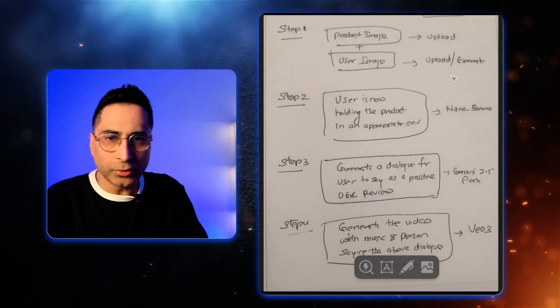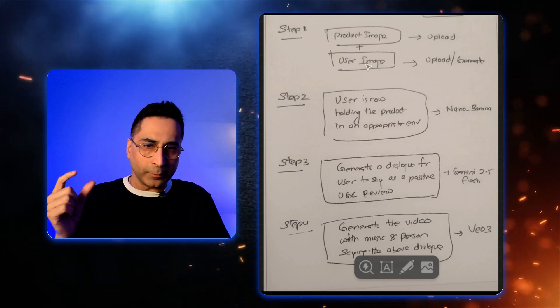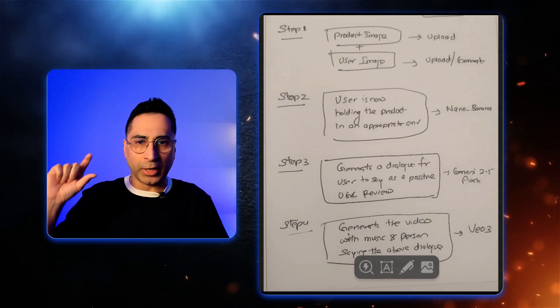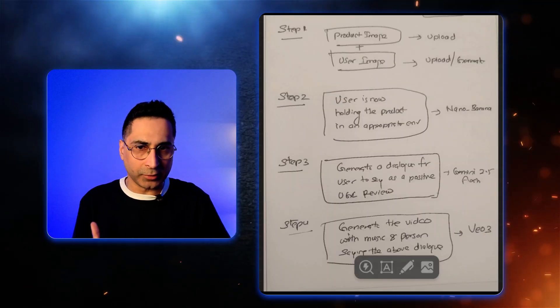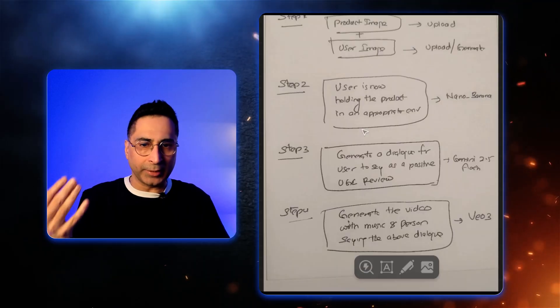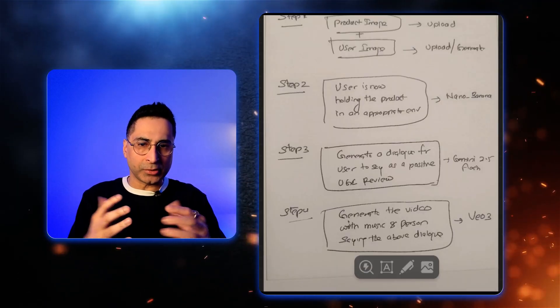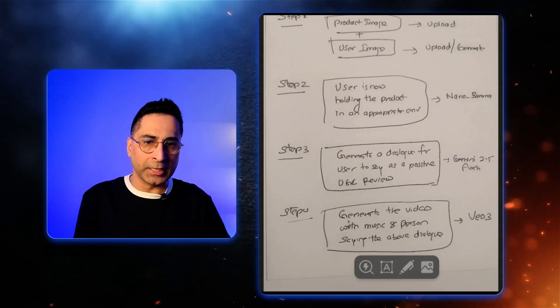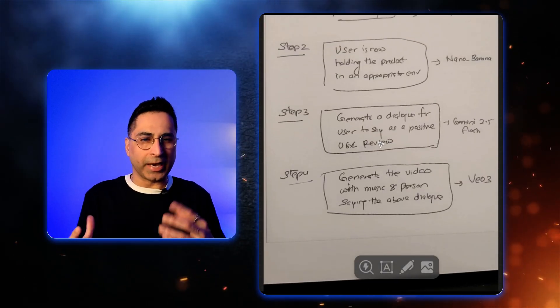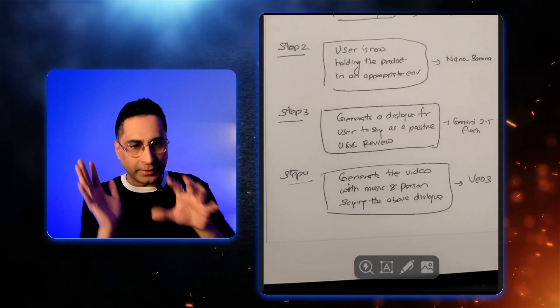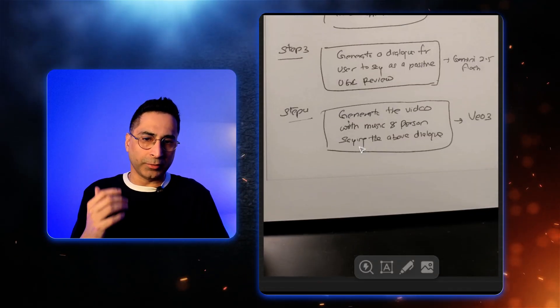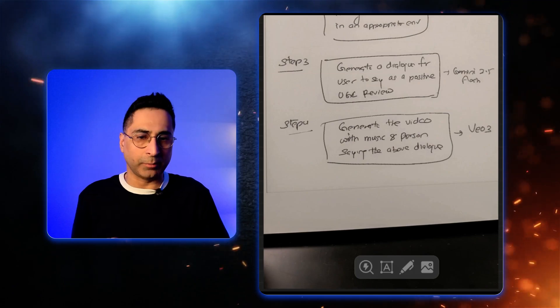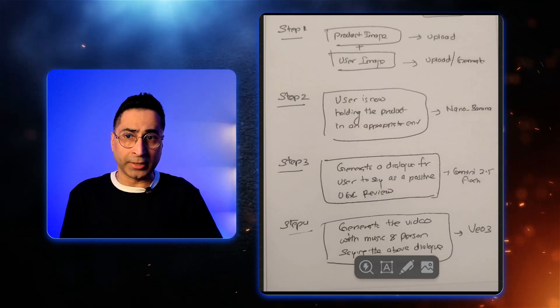Alright, so before we get into the tool, I just wanted to share the thought process. This is what I want to create. So step one, I want the user to have the ability to upload a product image and the user's own image or anybody else's image for that matter. Once that is done, then the tool or application should automatically combine the two images so that the user is now holding the product the way I was holding. And then the tool should automatically generate a dialogue that the user is going to say for the positive UGC review. And then the tool should automatically generate the video with the music and whatever the person is saying, the dialogue that was created in the step before. So basically, that is the workflow that I want the tool to generate.